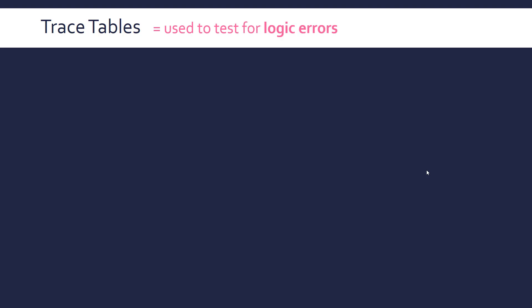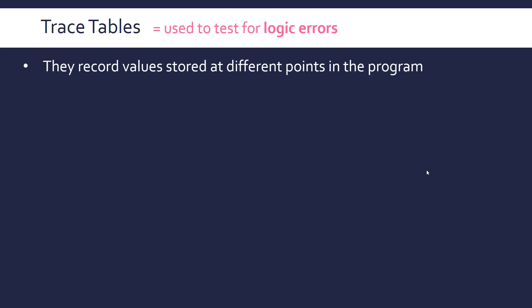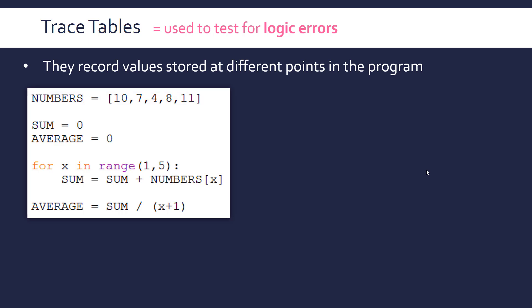Trace tables are a favoured exam question topic for examiners, and they're used to test for logic errors. So what they are, they basically record values to all the different points of the program, usually of variables or arrays sometimes as well. So here's an example of, first, a logic error, and how you would maybe find it using a trace table.